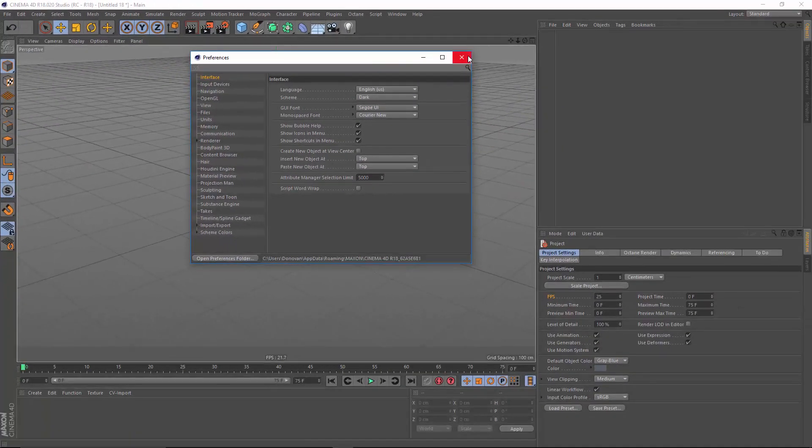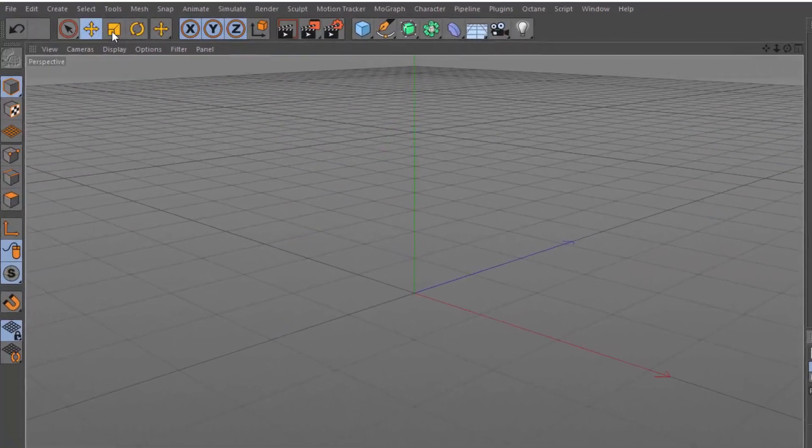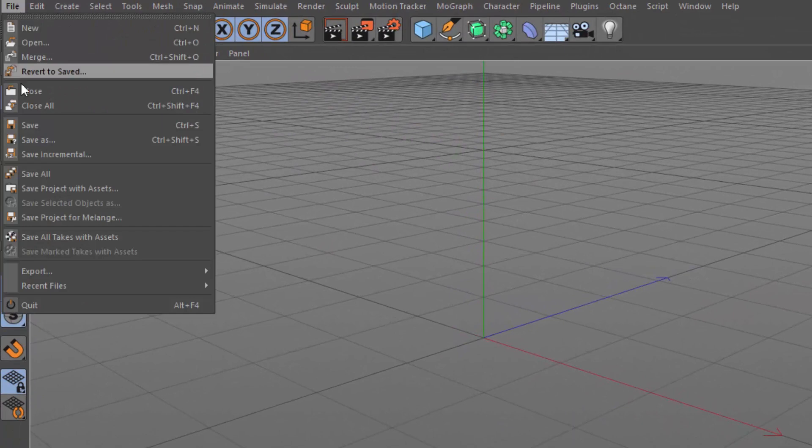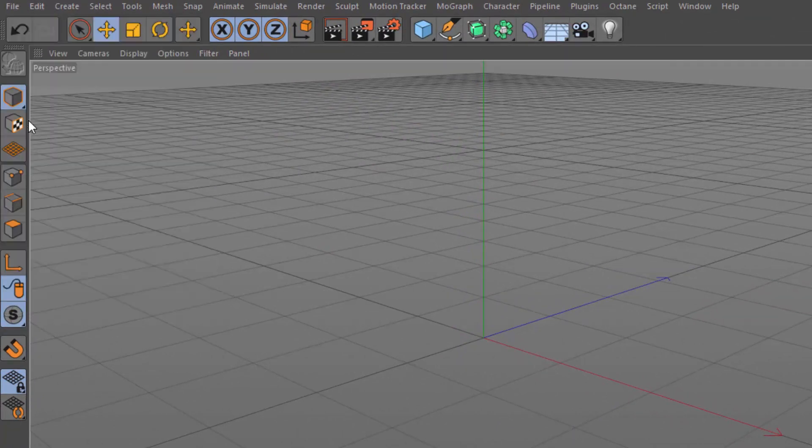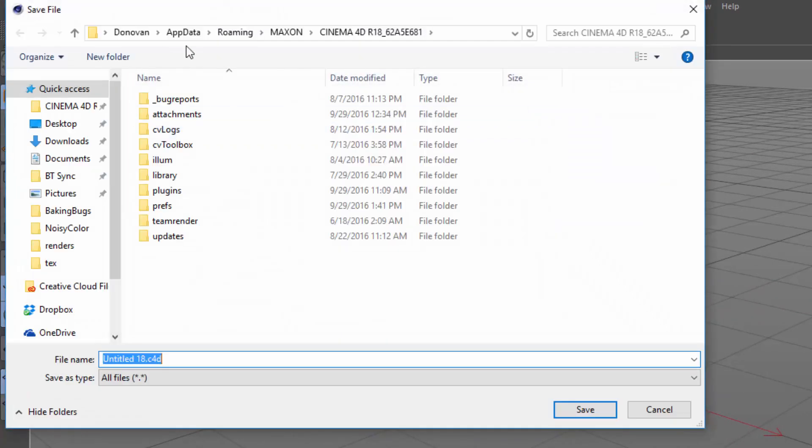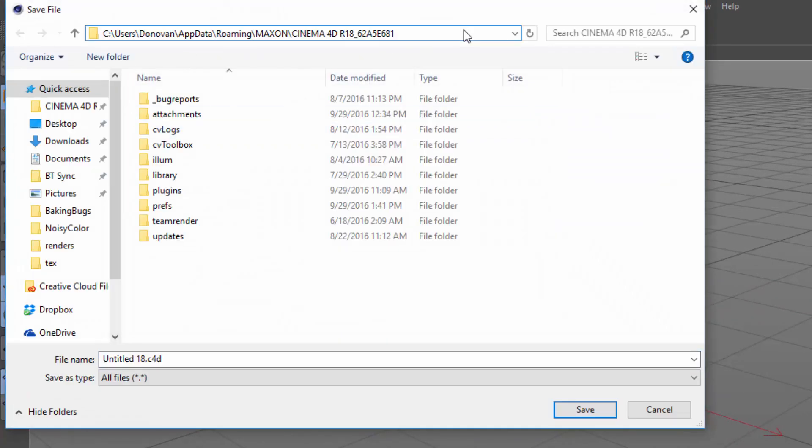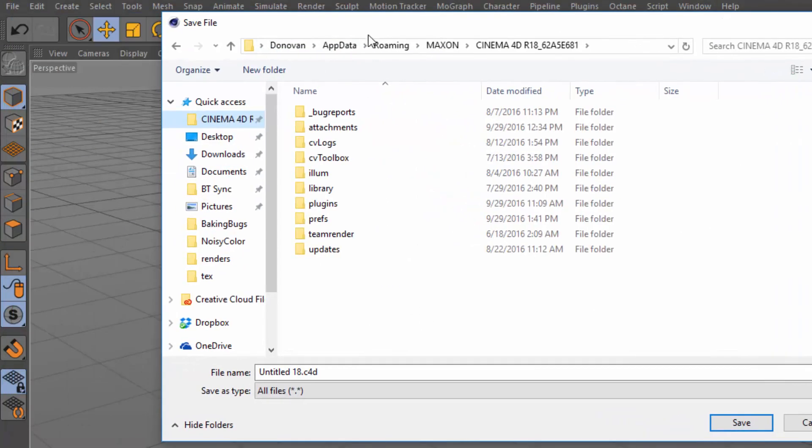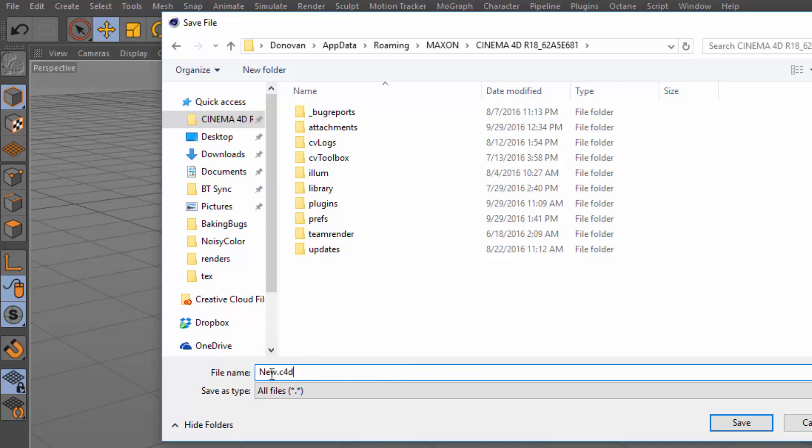So I'm going to go to file, save, and I'm going to load up that same preferences folder. I'm just pasting in that address or going to the folder that I saved in my quick access here. And I'm going to give this a special name, and that name is new.c4d. I don't believe that the capitalization matters, I like to use a capital N.